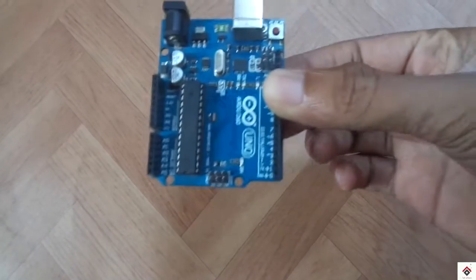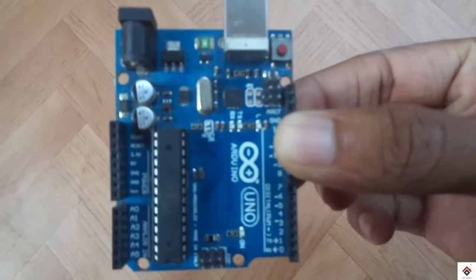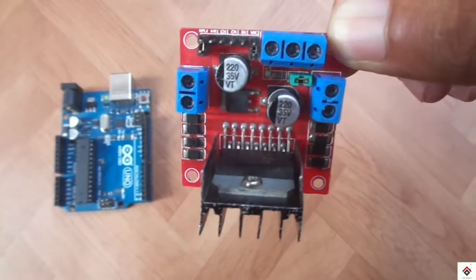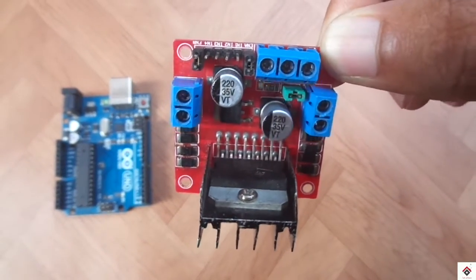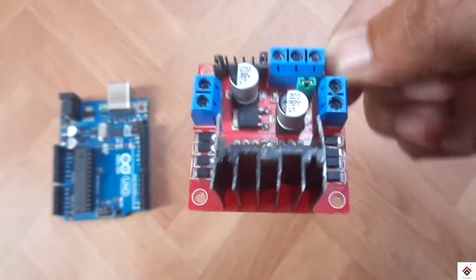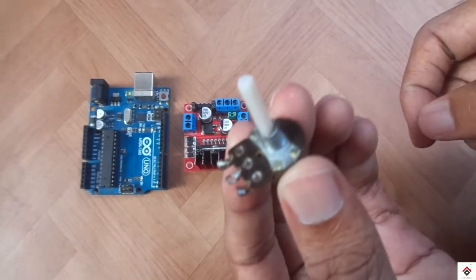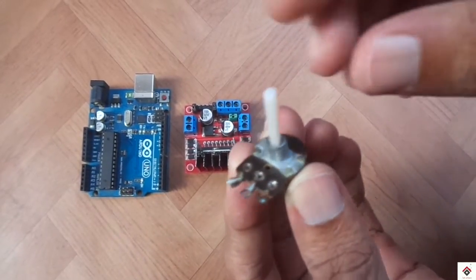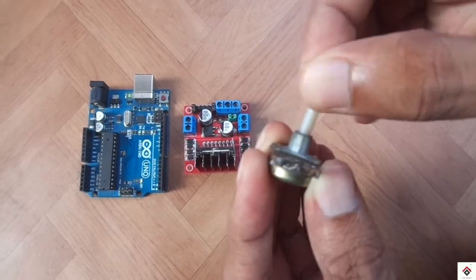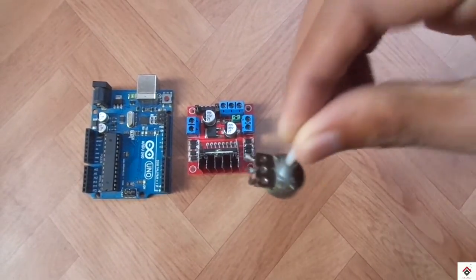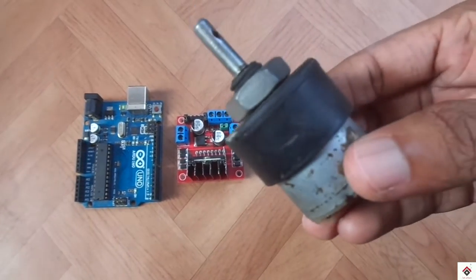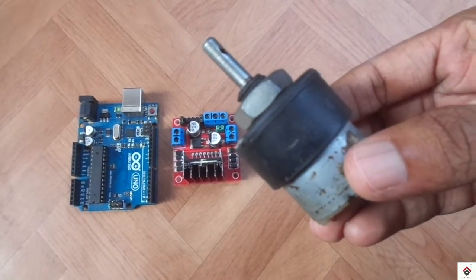For this tutorial you need an Arduino board, L298N motor driver, a 10k potentiometer, 12 volt DC motor, 12 volt power supply, and some jumper wires.